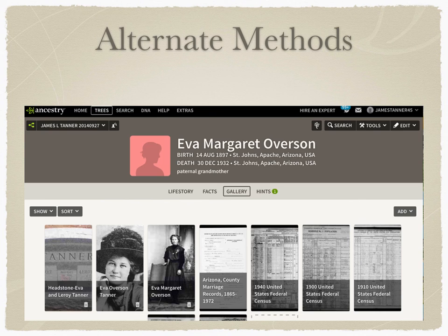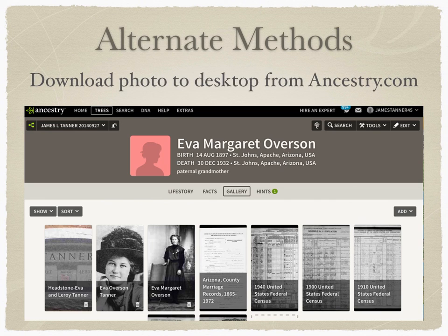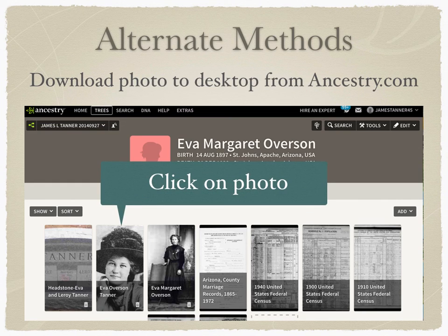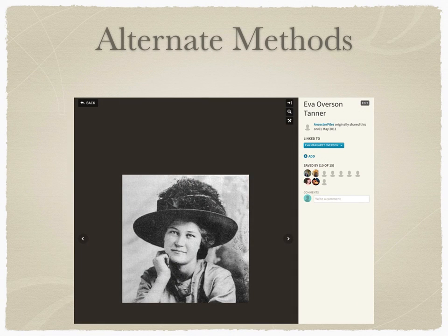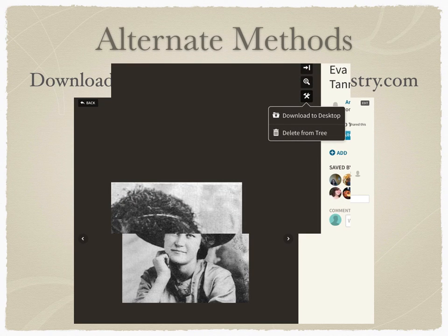Another alternative method of downloading a photo from Ancestry includes adding the photo to an individual and looking at that individual's gallery. In this case, there is a photo I've added to my grandmother, Eva Margaret Overson. I can download that photo to my desktop from Ancestry.com by clicking on the photo, and then in the upper right-hand corner there's an icon that looks like crossed tools. If I click on the crossed tools, I have an option to download to the desktop, which will do that automatically with that particular photo.